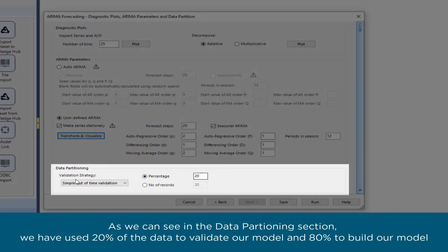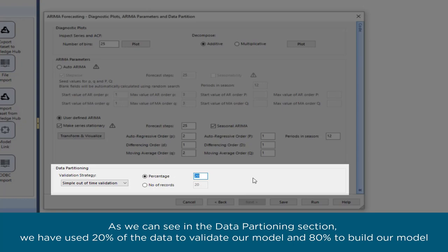As we can see in the data partitioning section, we have used 20% of the data to validate our model and 80% to build our model.